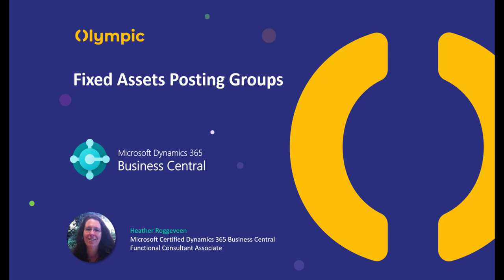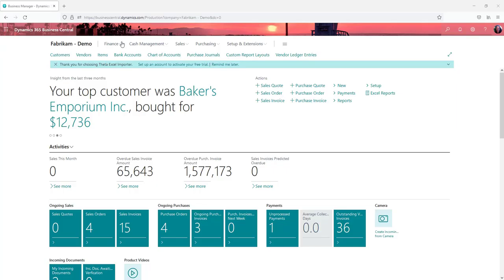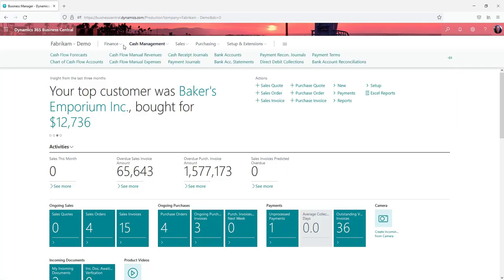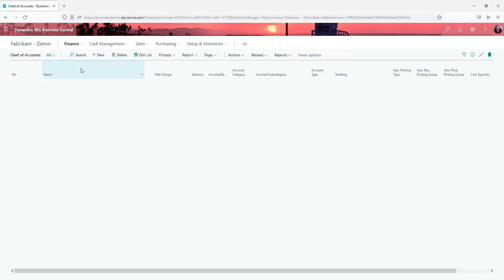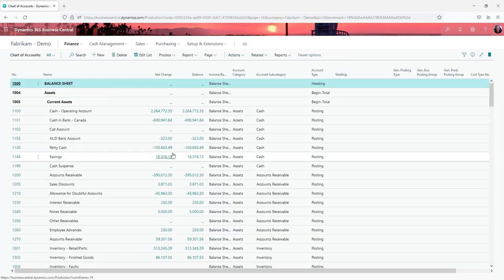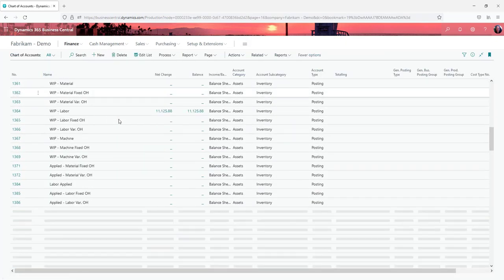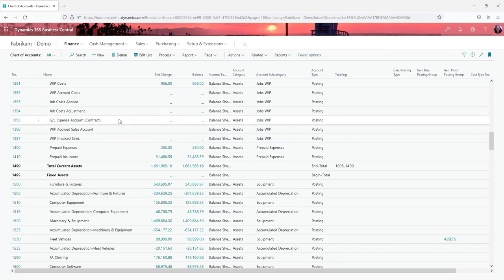Fixed asset posting groups are the link between the fixed asset subledger and the accounts in your general ledger. So if we go and have a look at our chart of accounts for starters and go down to our fixed assets area.